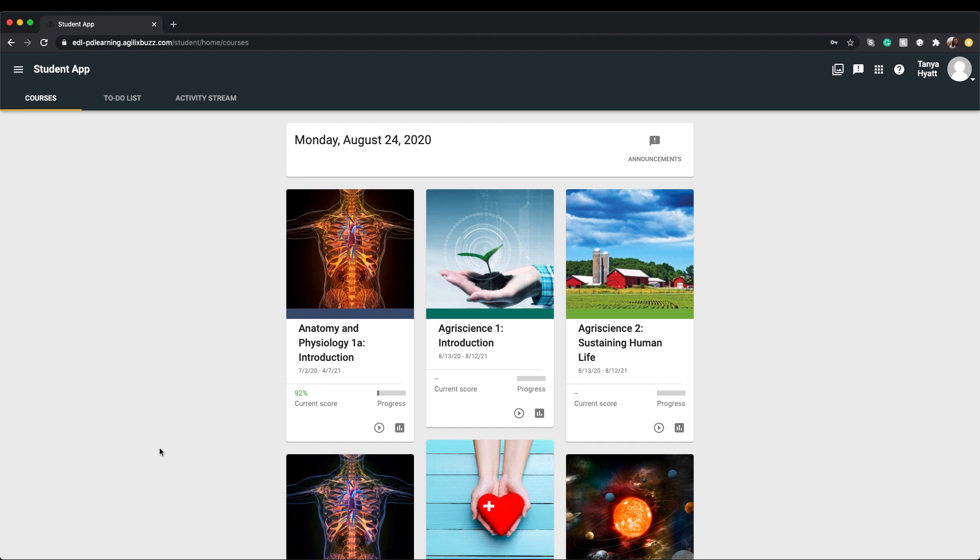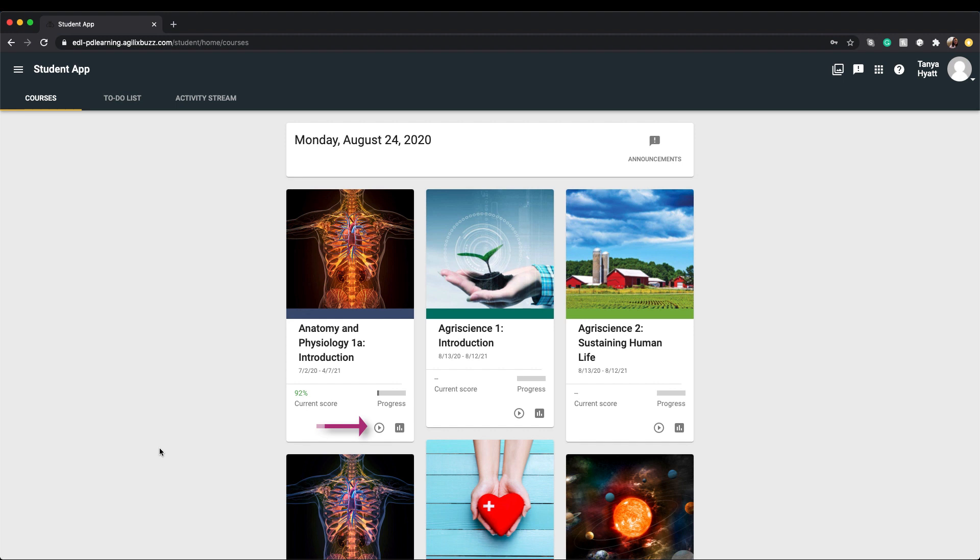Courses are displayed as tiles with a course image, the date range of how long your course will take, your current course score, a progress bar so you know how far along you are in completing the course, an activities icon which will launch your course—think of this icon kind of like opening up your textbook—and a grades icon, which will open details about your grades on assignments and quizzes.